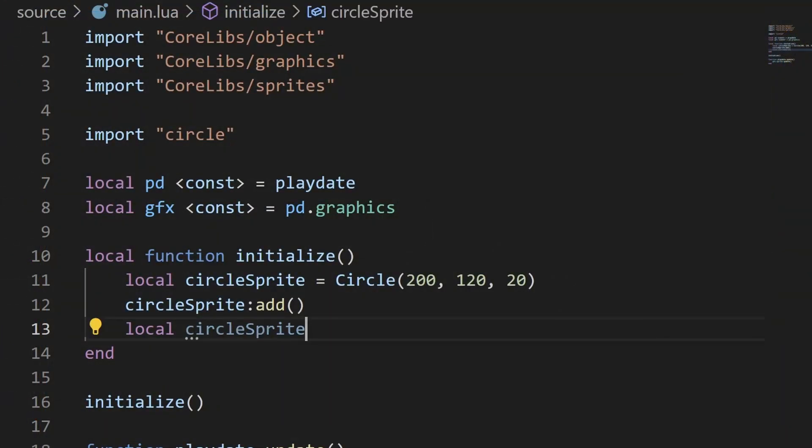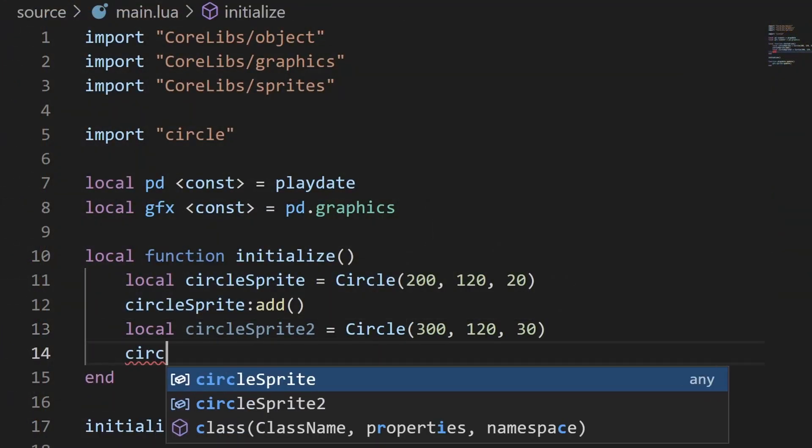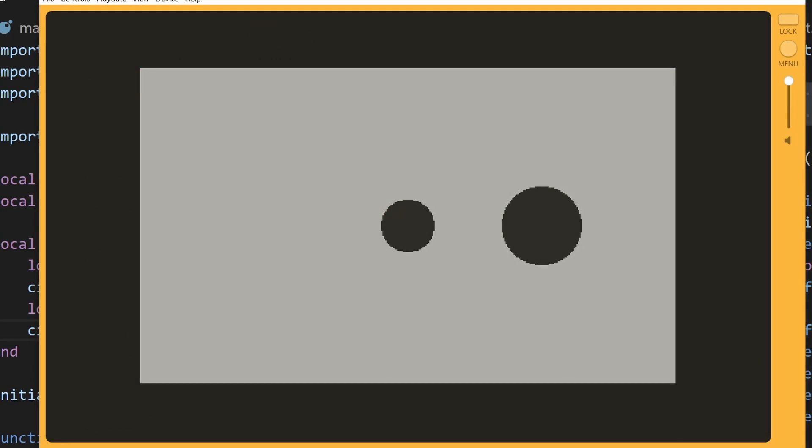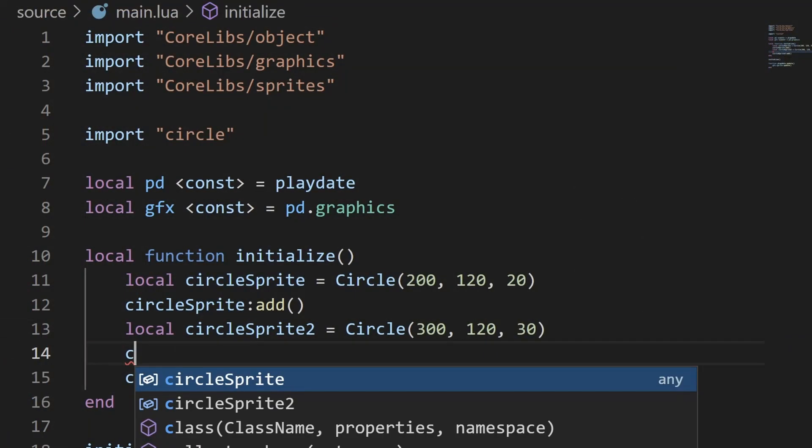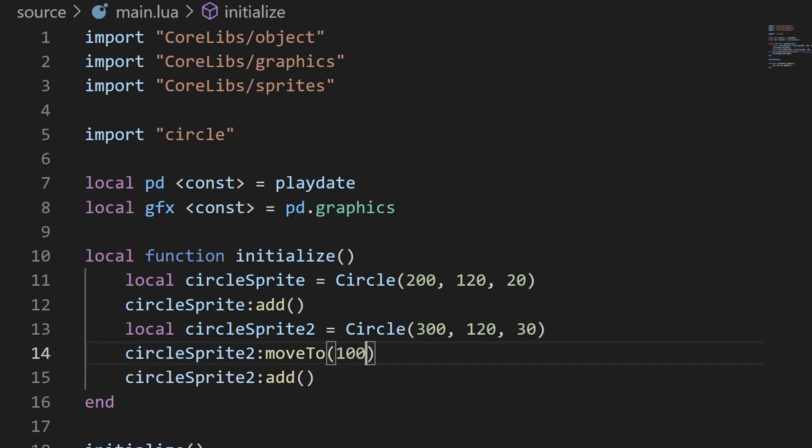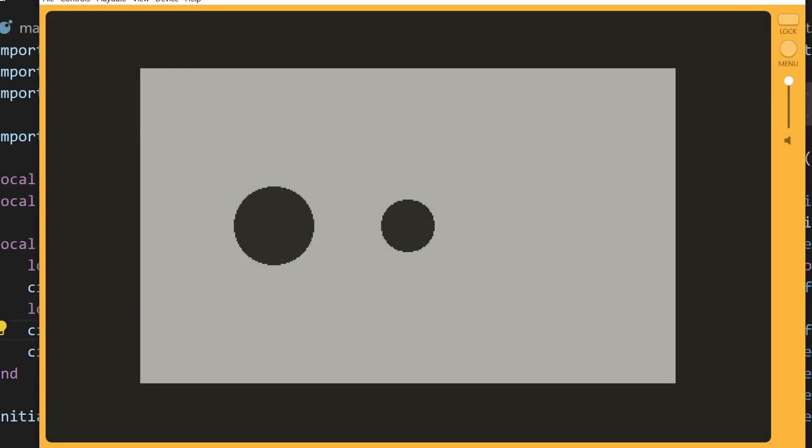However, we can really easily create another instance of the circle. I'll go back and instantiate a second one at a different location and a different radius, and you can see that it appears too. And you can see that I can call any of the normal sprite operations, like moving the sprite again, and it should reflect that as well.